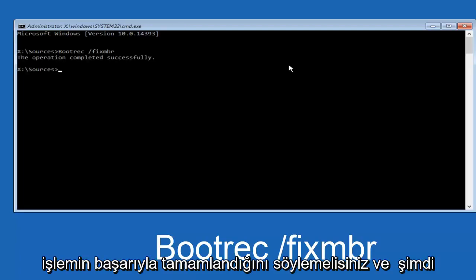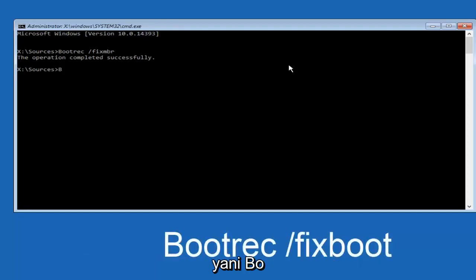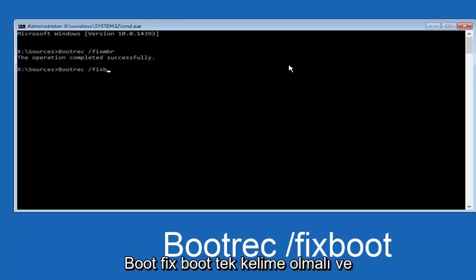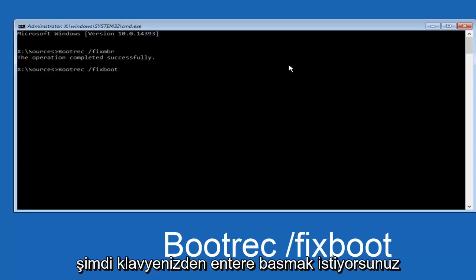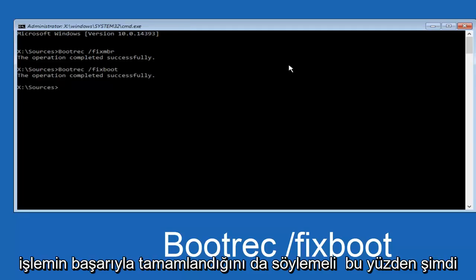Once you're done with that, type in bootrec — one word — space, forward slash, fixboot. Fixboot should be one word, then hit Enter on your keyboard. It should say that the operation completed successfully.